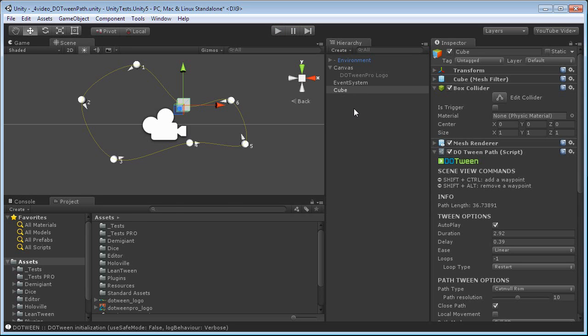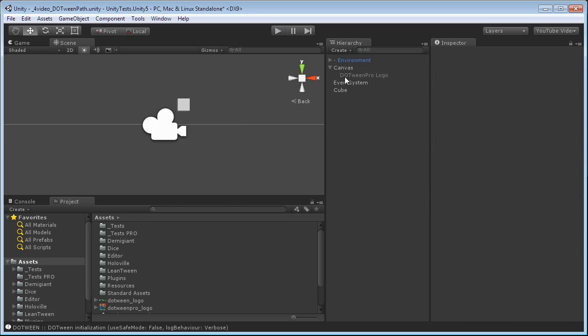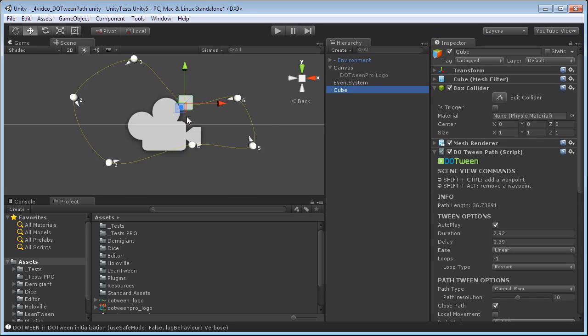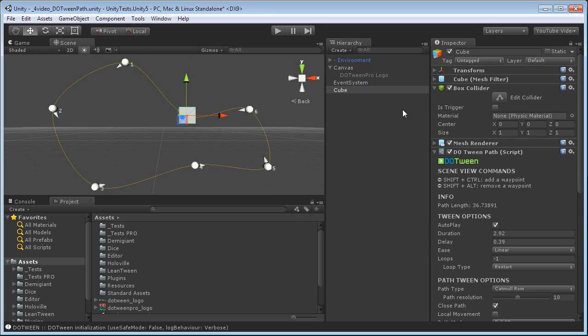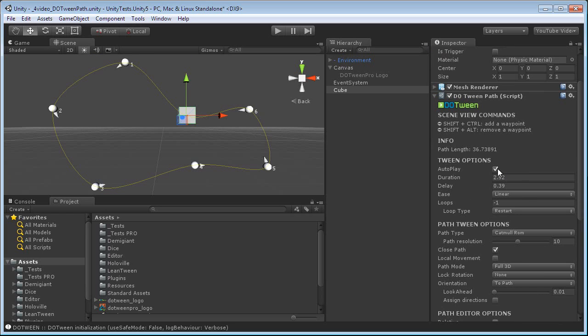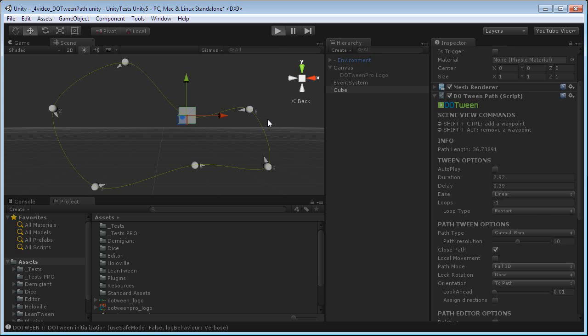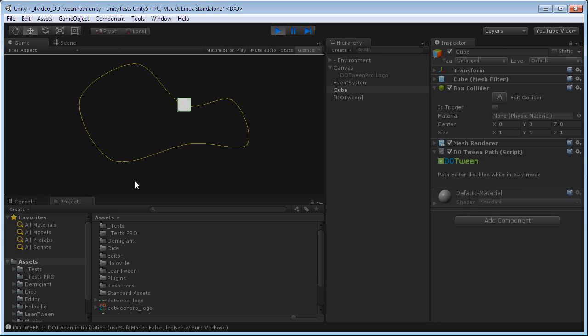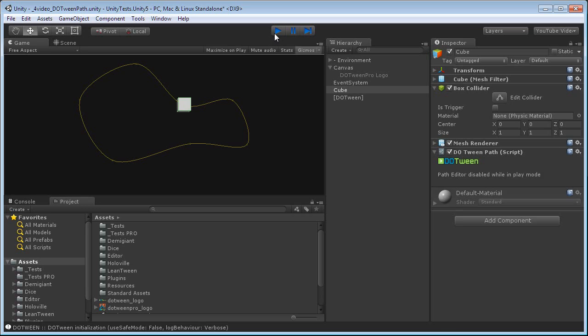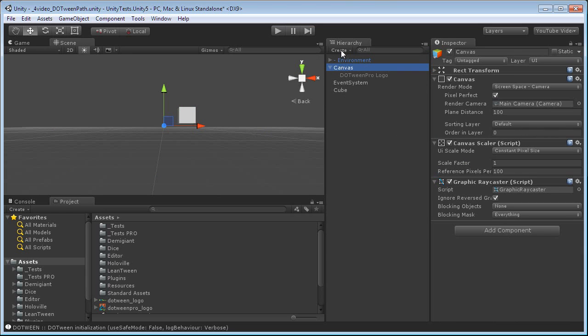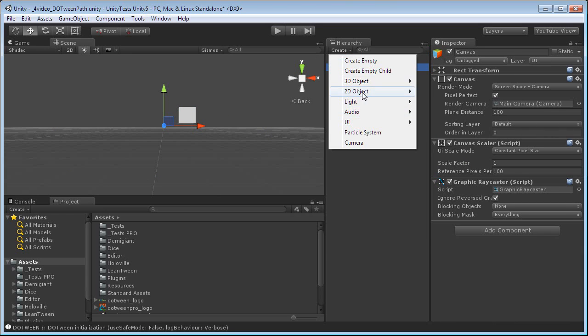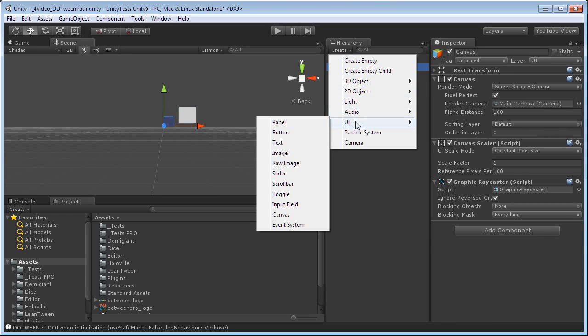Now, one last option that I want to show you is that the path system of DOTween is actually made in a smart way so that you can control it with the new UI's buttons. Let's, for example, set this path not to Autoplay. So, when I press play, nothing will happen because Autoplay was off. I want it to start when I press a button. Let's also remove the delay. And let's create a simple button.